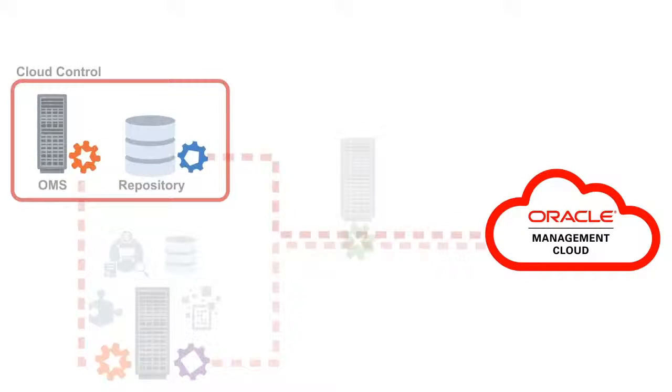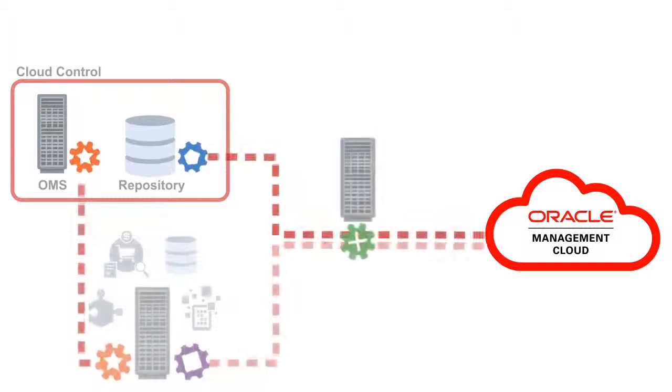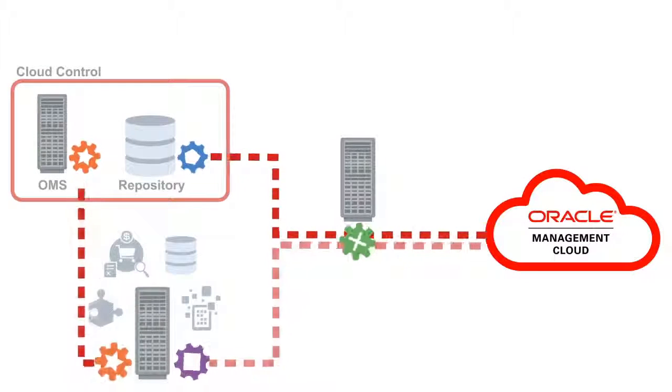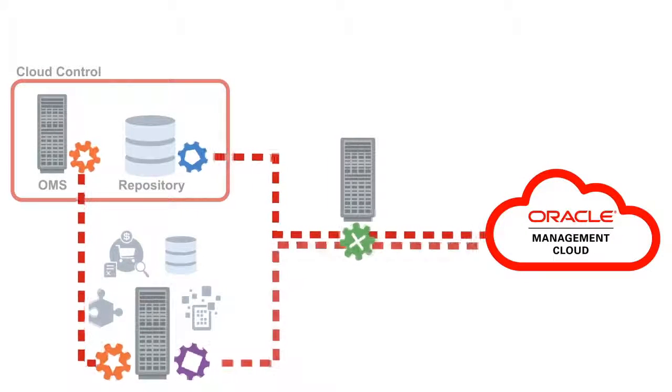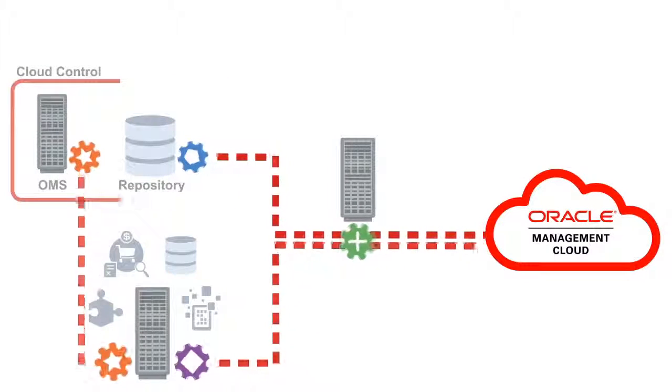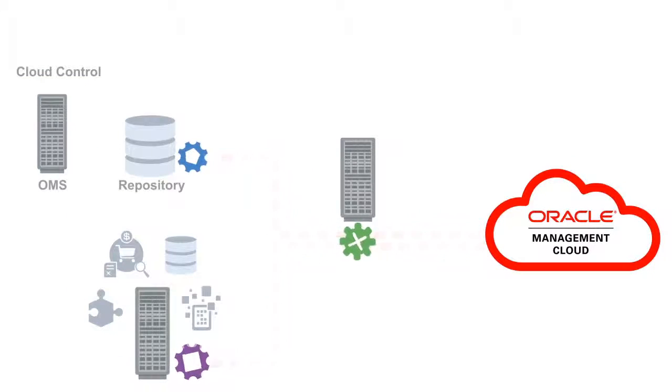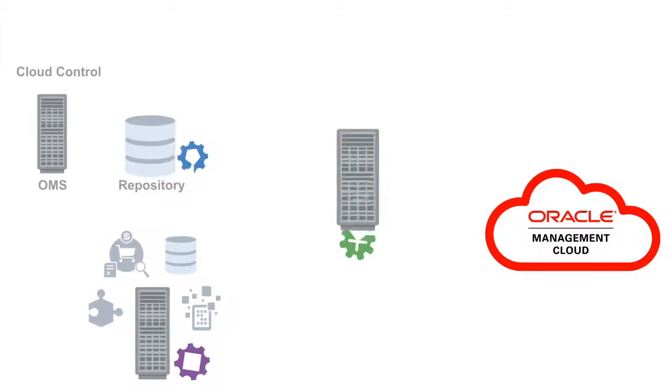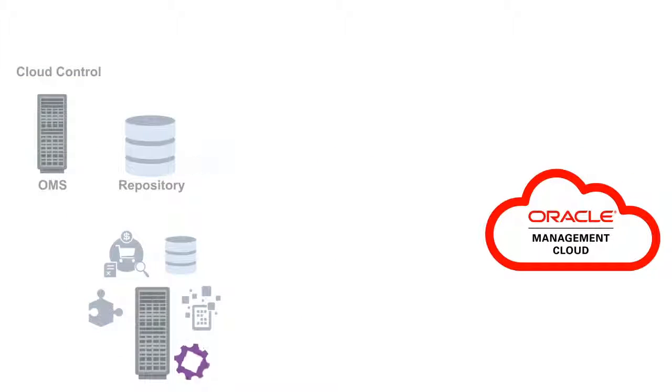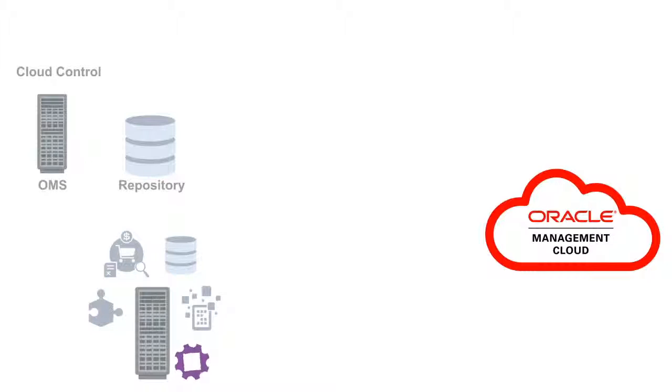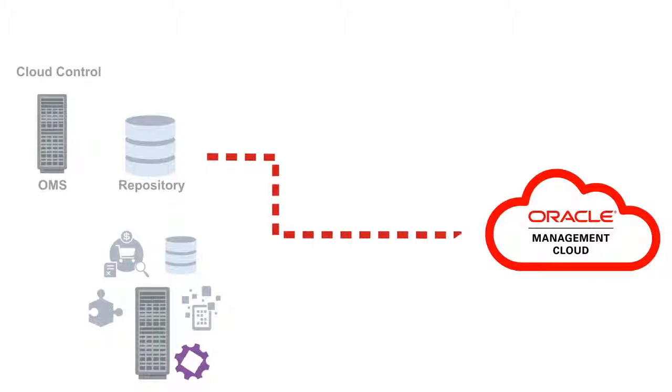With the new version of Oracle Management Cloud, you no longer need to have Enterprise Manager Cloud Control installed in your data center. We've reduced the number of Oracle Management Cloud agents needed for you to get started.